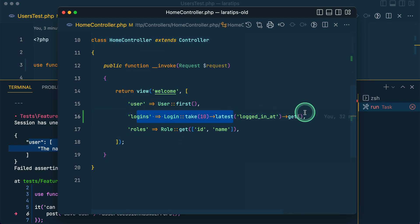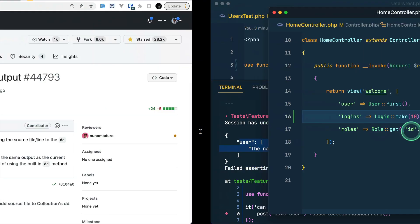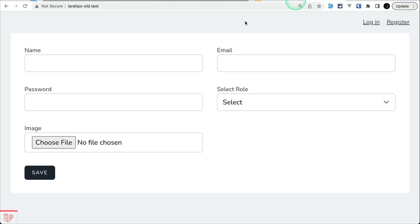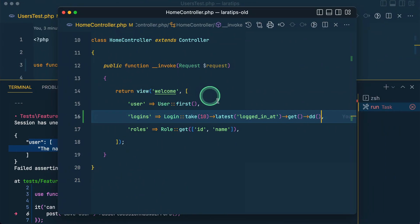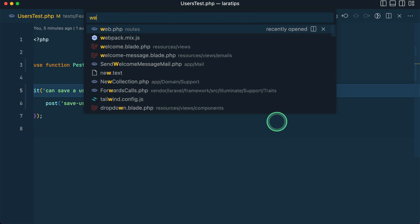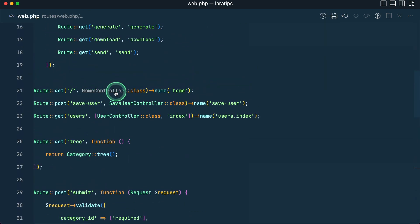Now if I just append dd on the collection, it will show us the collection results. Let me go to the older Laravel version, reload, and you can see it is empty — it is not showing us the file path and the line number. But if we wrap it inside a standalone dd call then it would show. Now in the latest version of Laravel, let me go to the same thing in web.php inside the home controller.